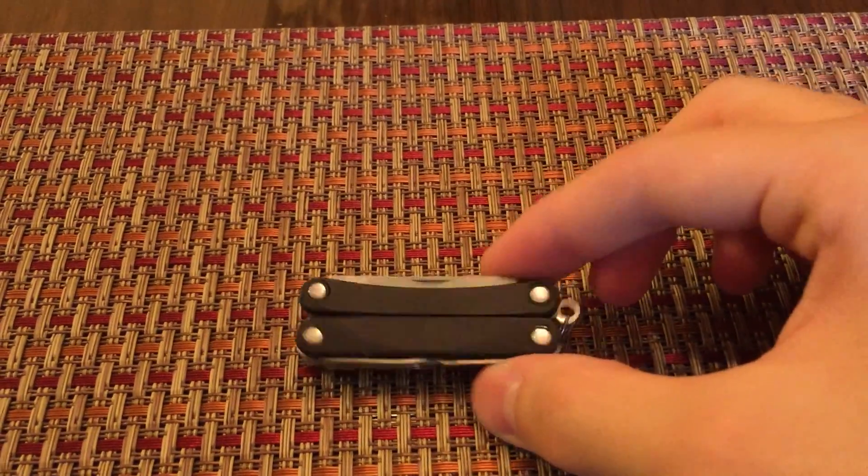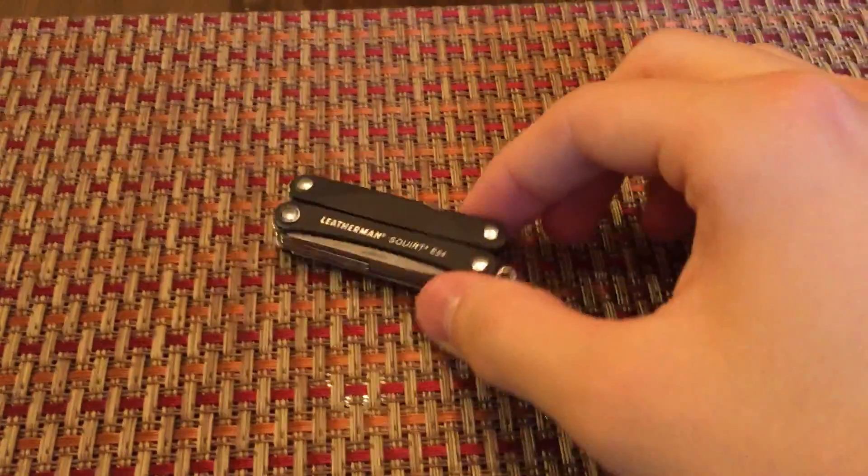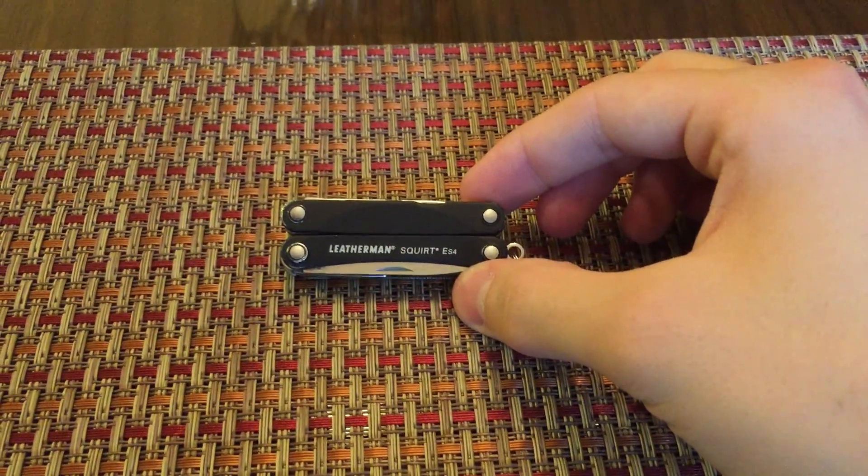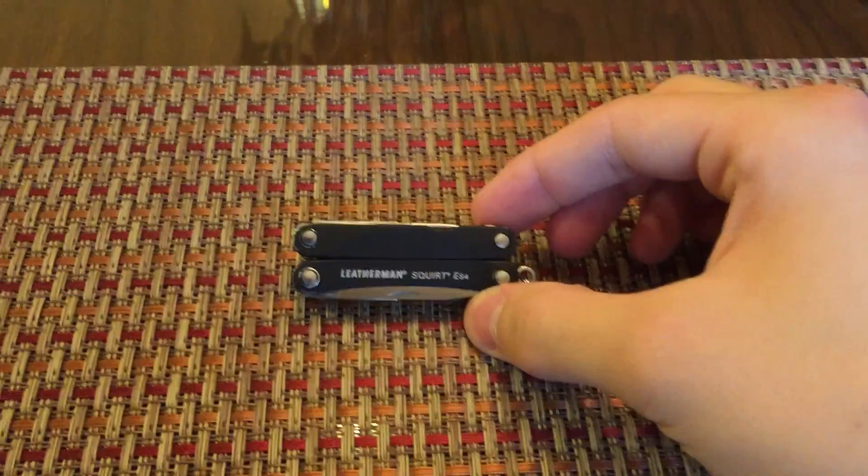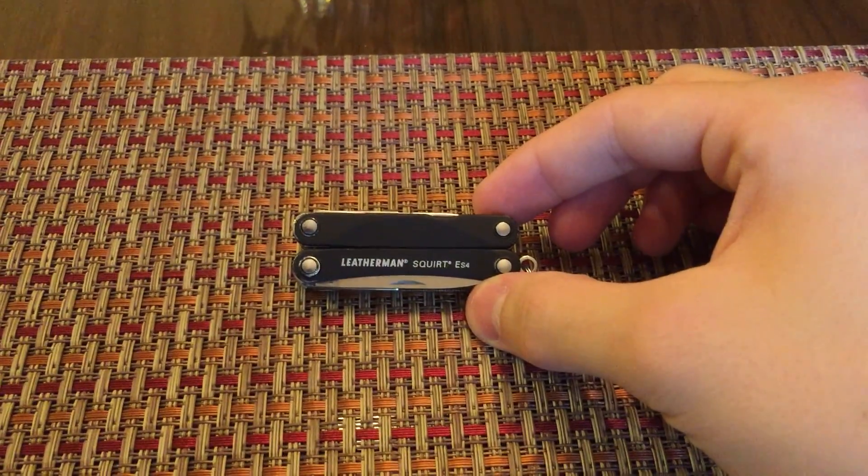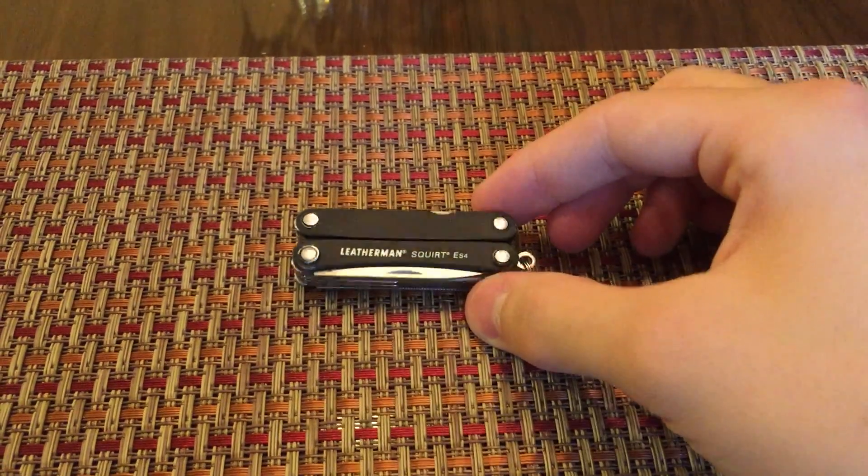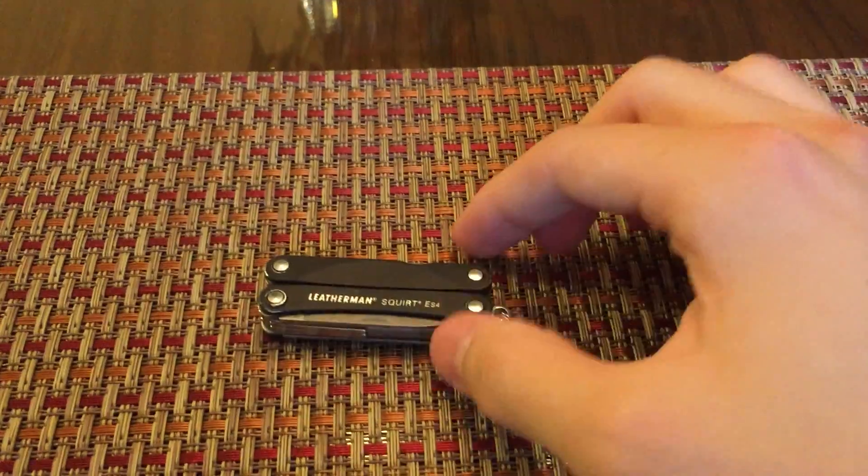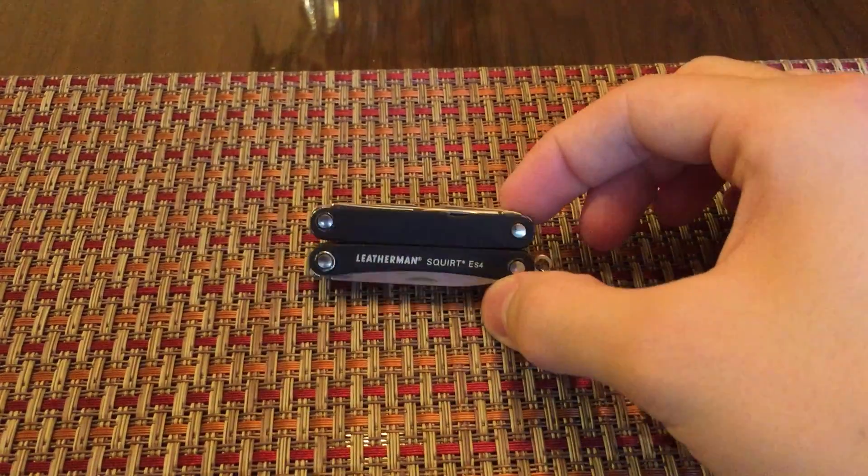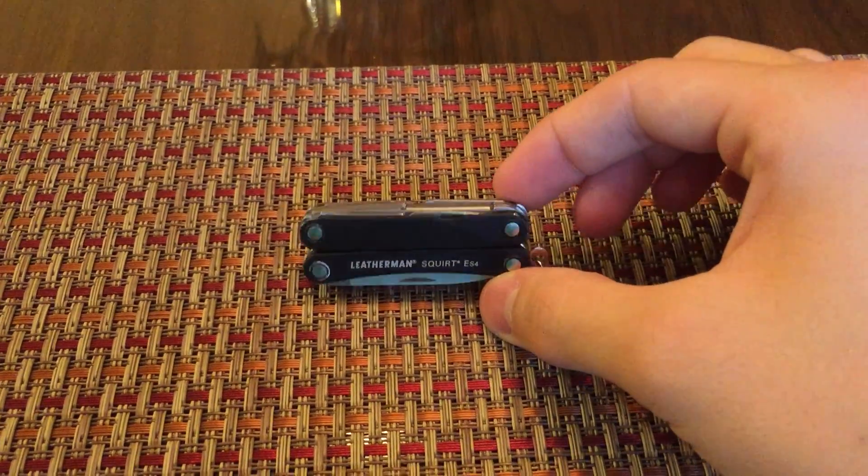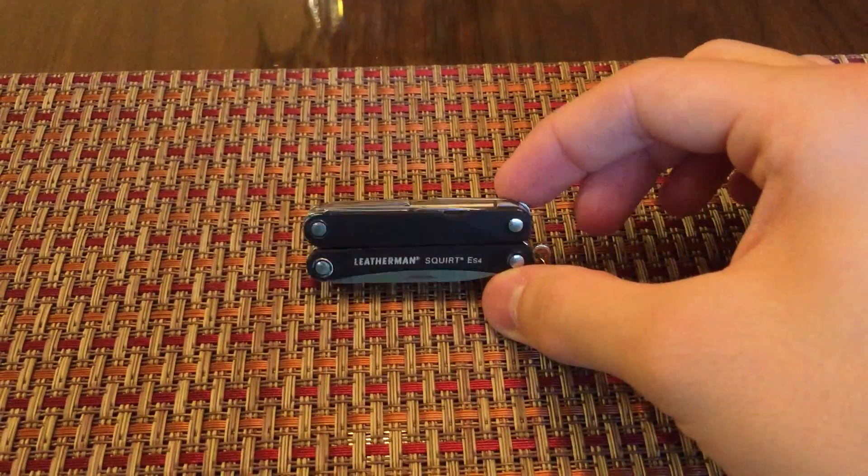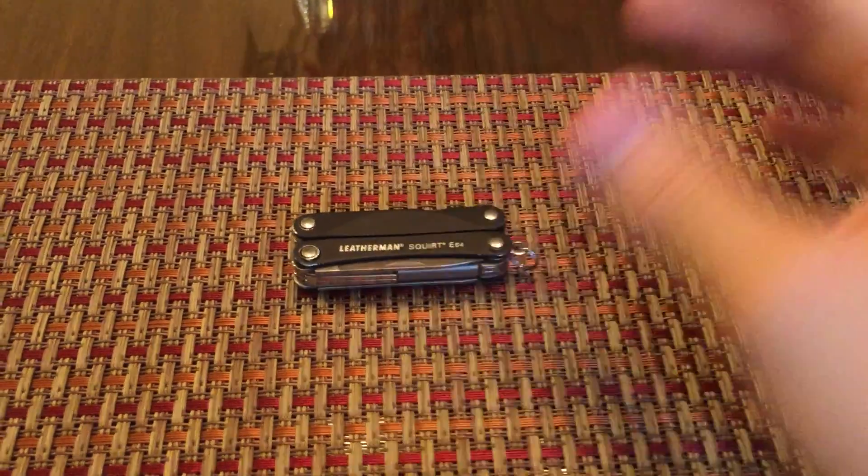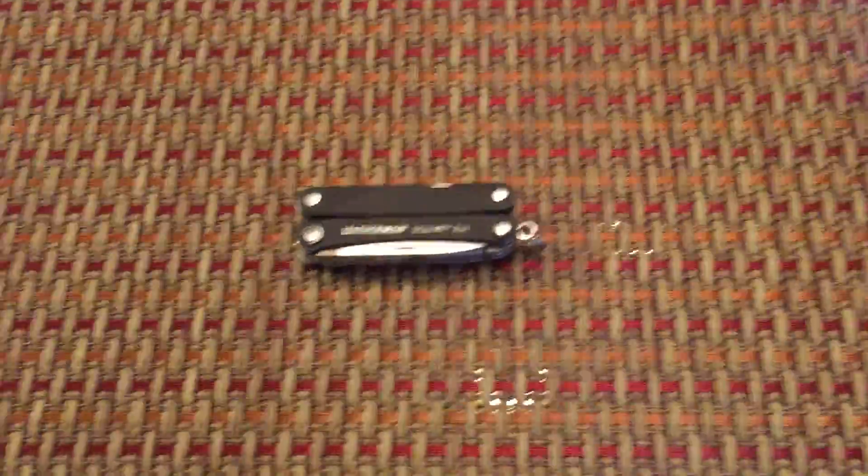So I decided to go with a small one and it works quite well. So here's the overview of the Leatherman Squirt ES4. Very good multi-tool. Leatherman warranty. I think they're only about 30 bucks too, which is a good buy for this tool. Very well made.